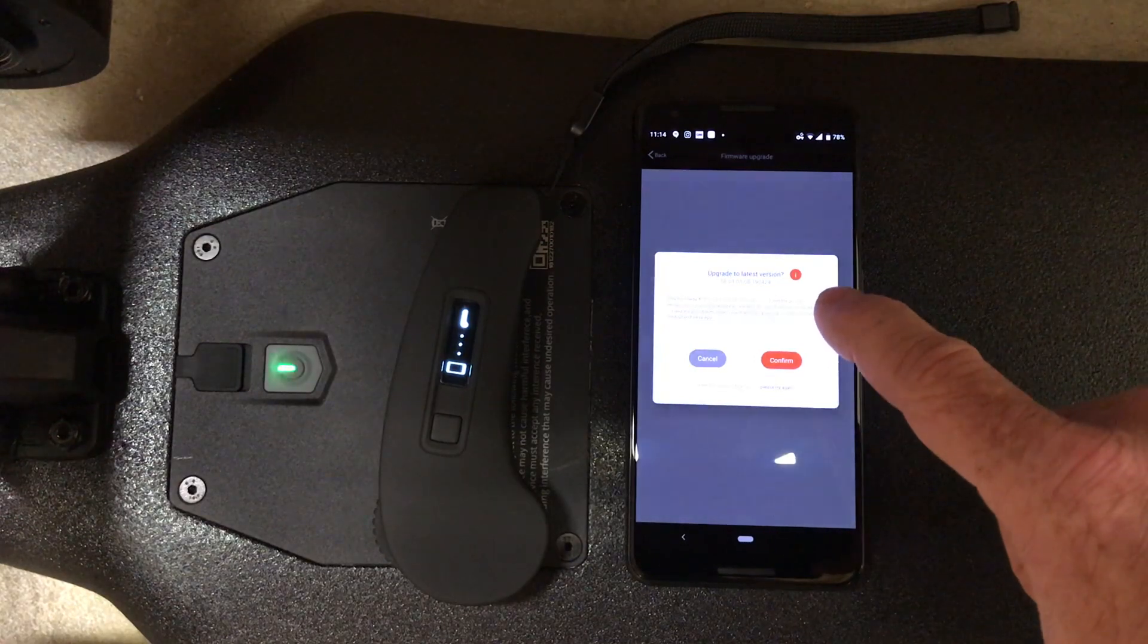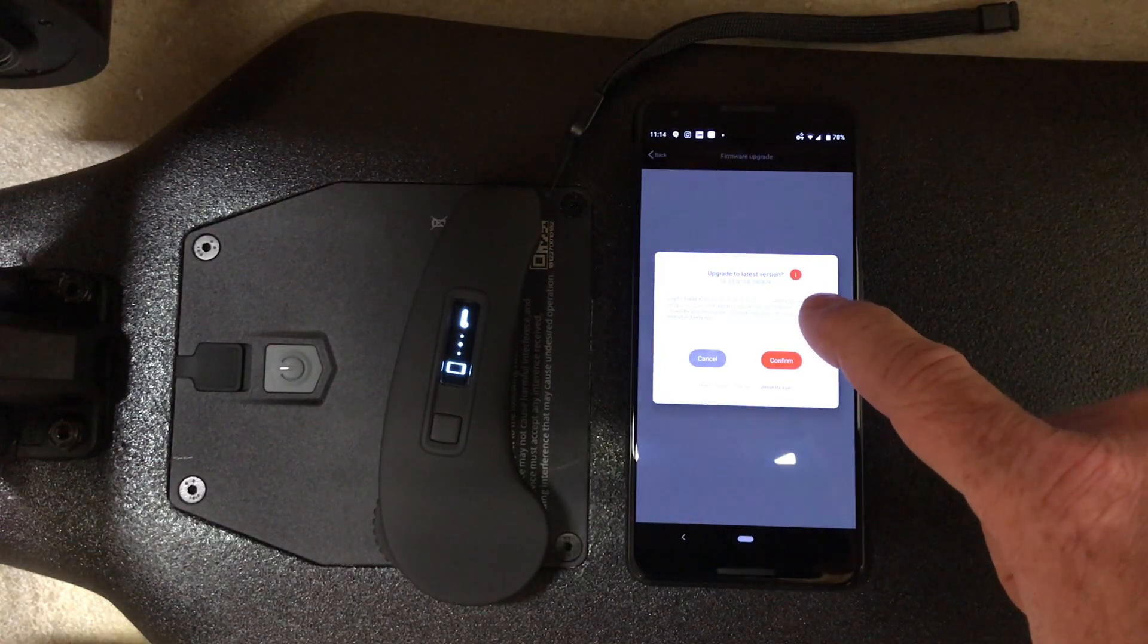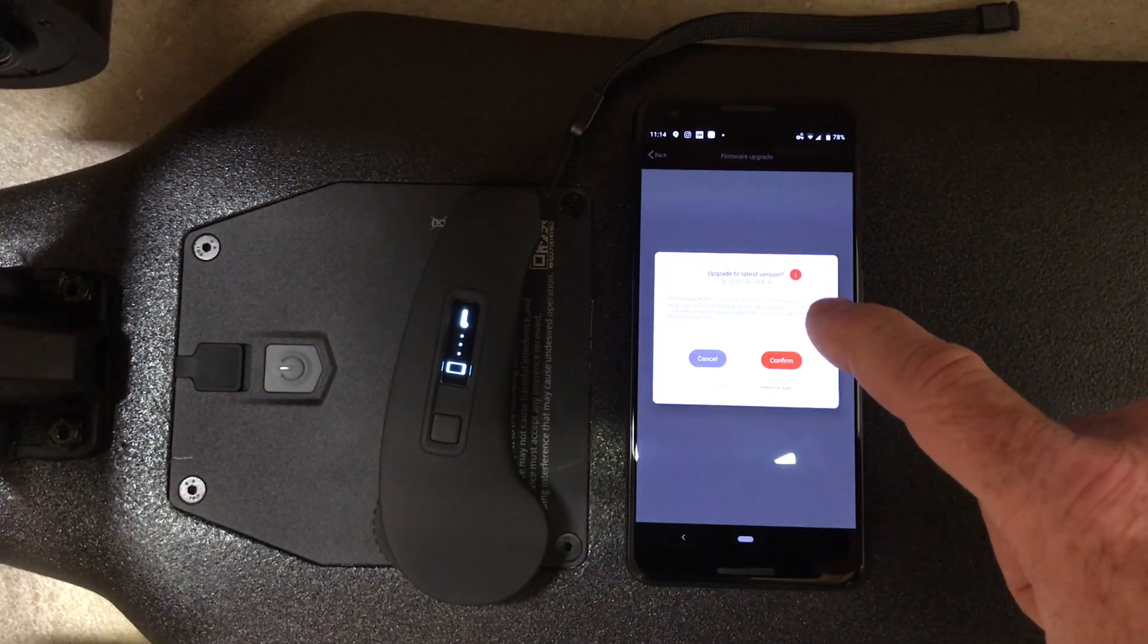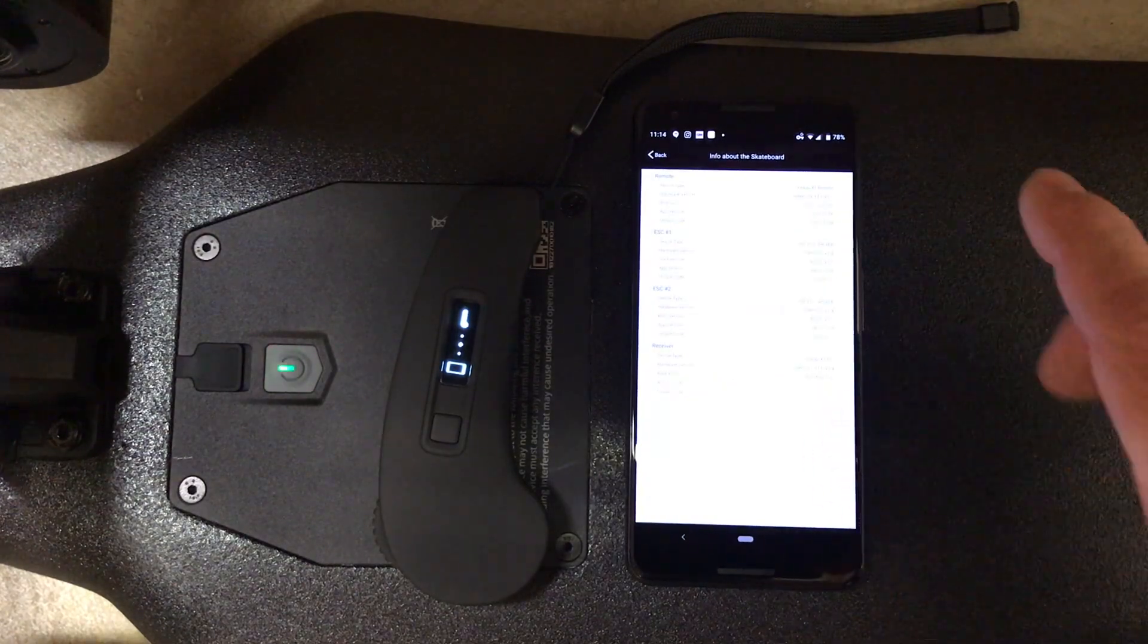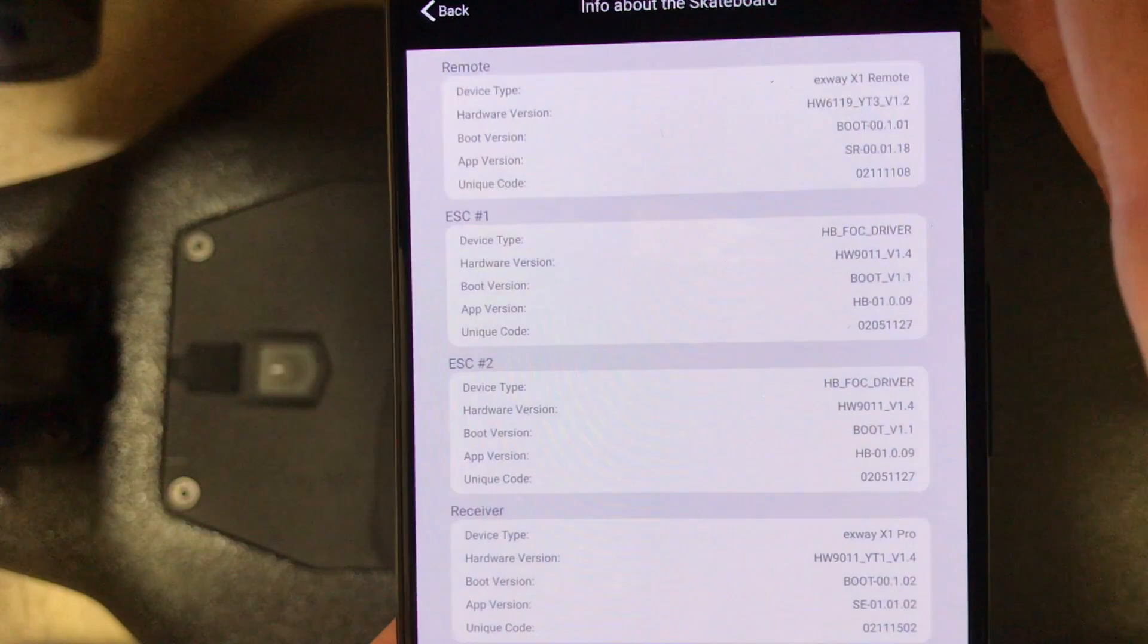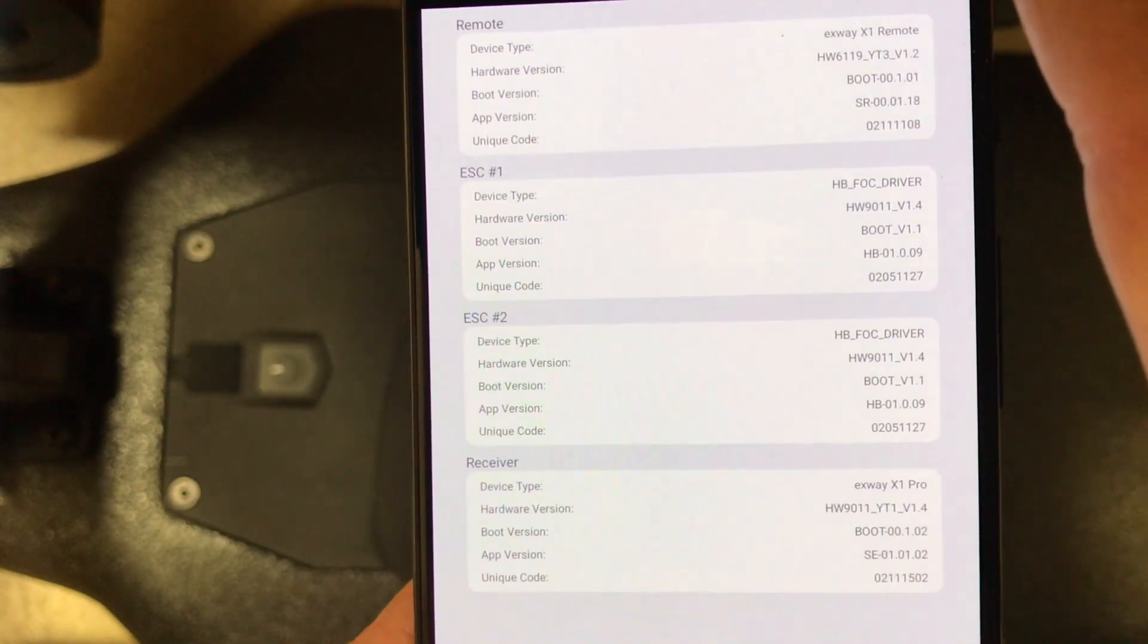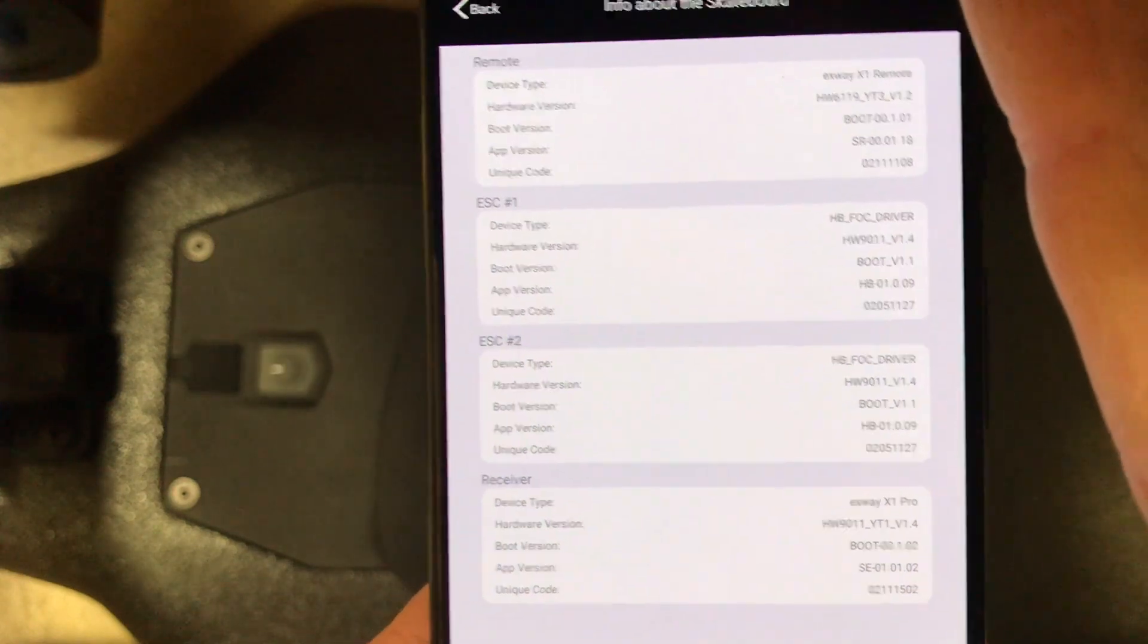Right here it'll say upgrade to the latest firmware version. Right now it's 0.1.08. If you're curious about what firmware you have, you can hit this orange eye and that'll take you into this screen. Right now I can see that I'm on 0.09, so that's an older firmware.